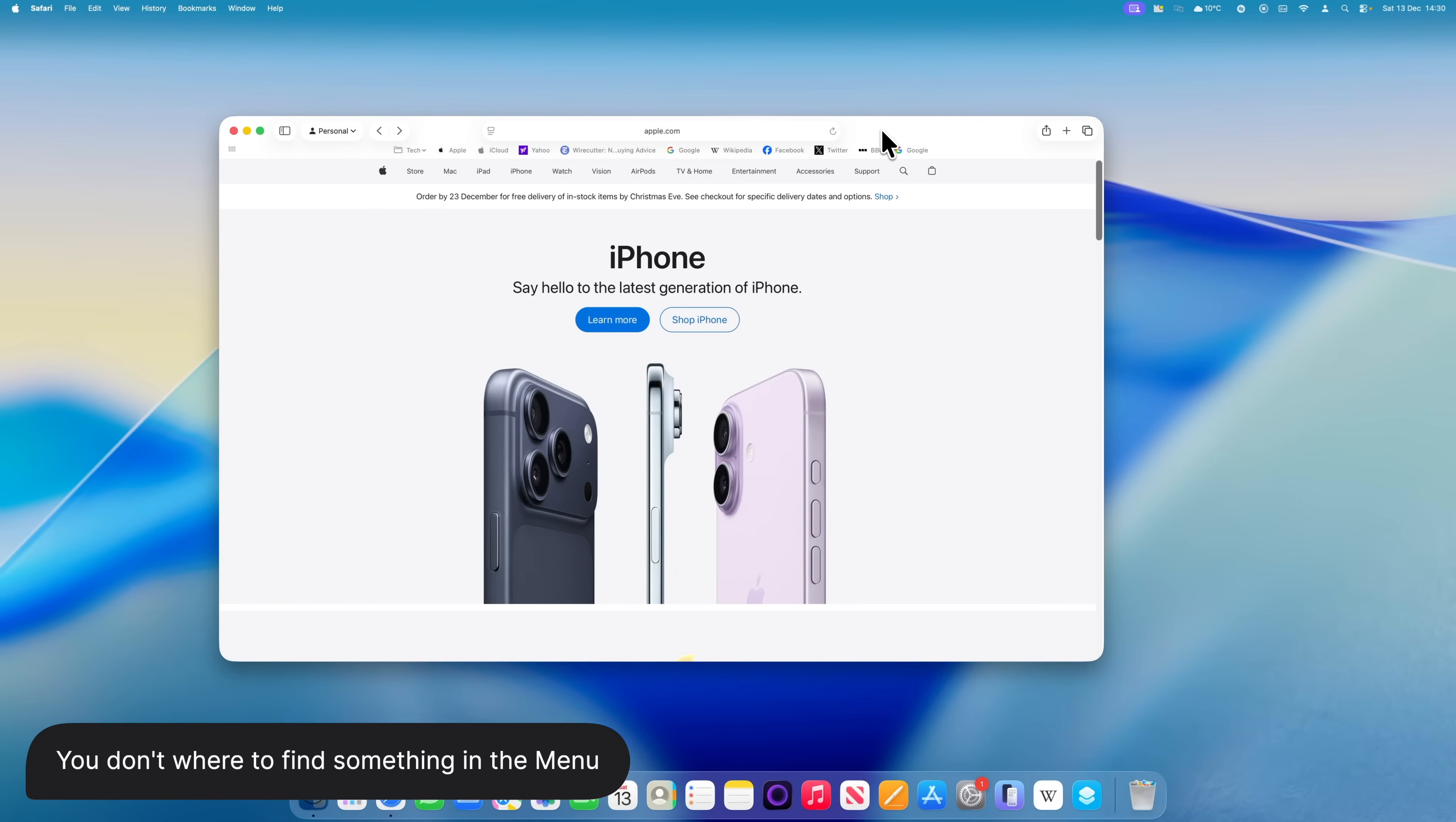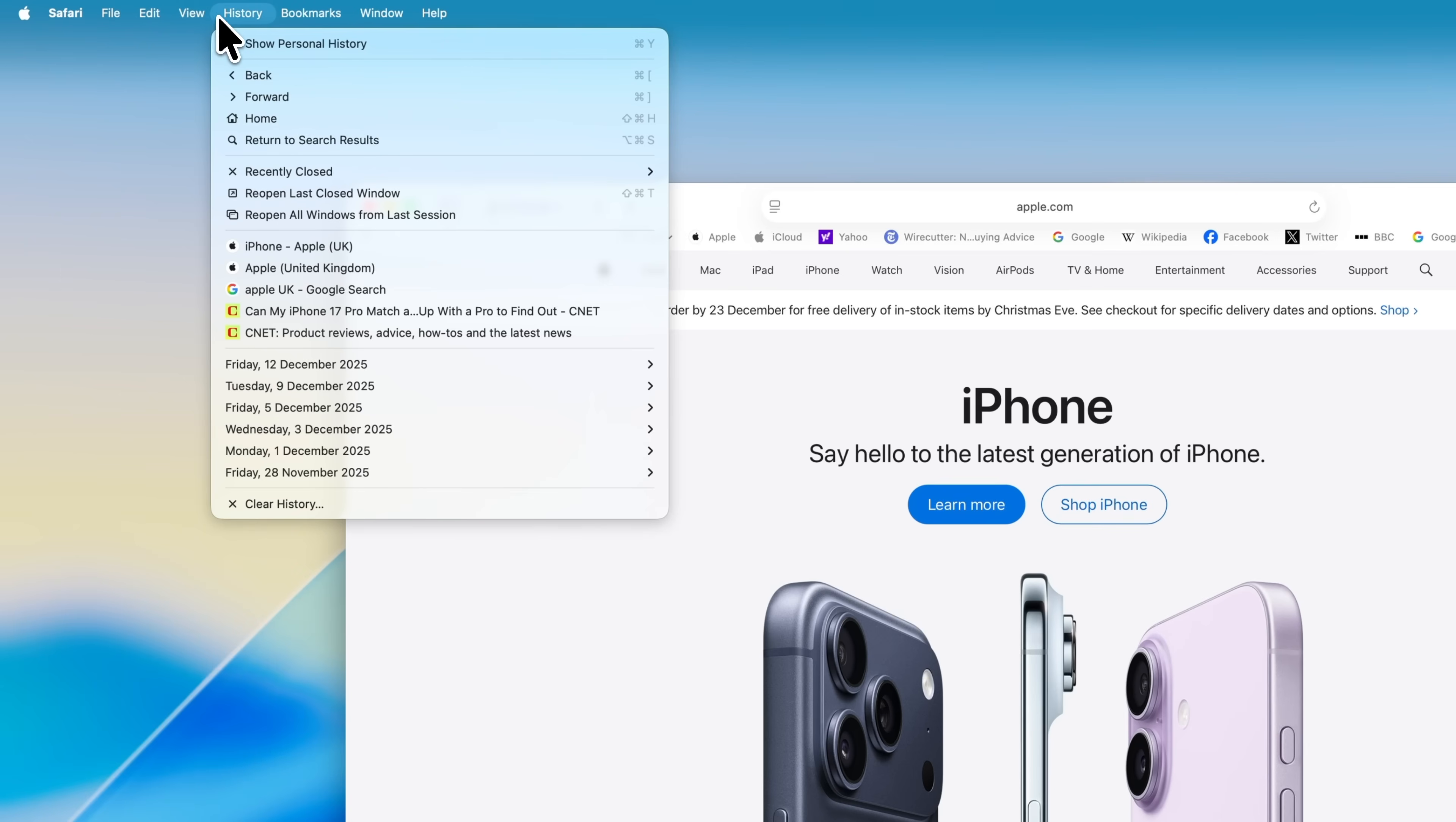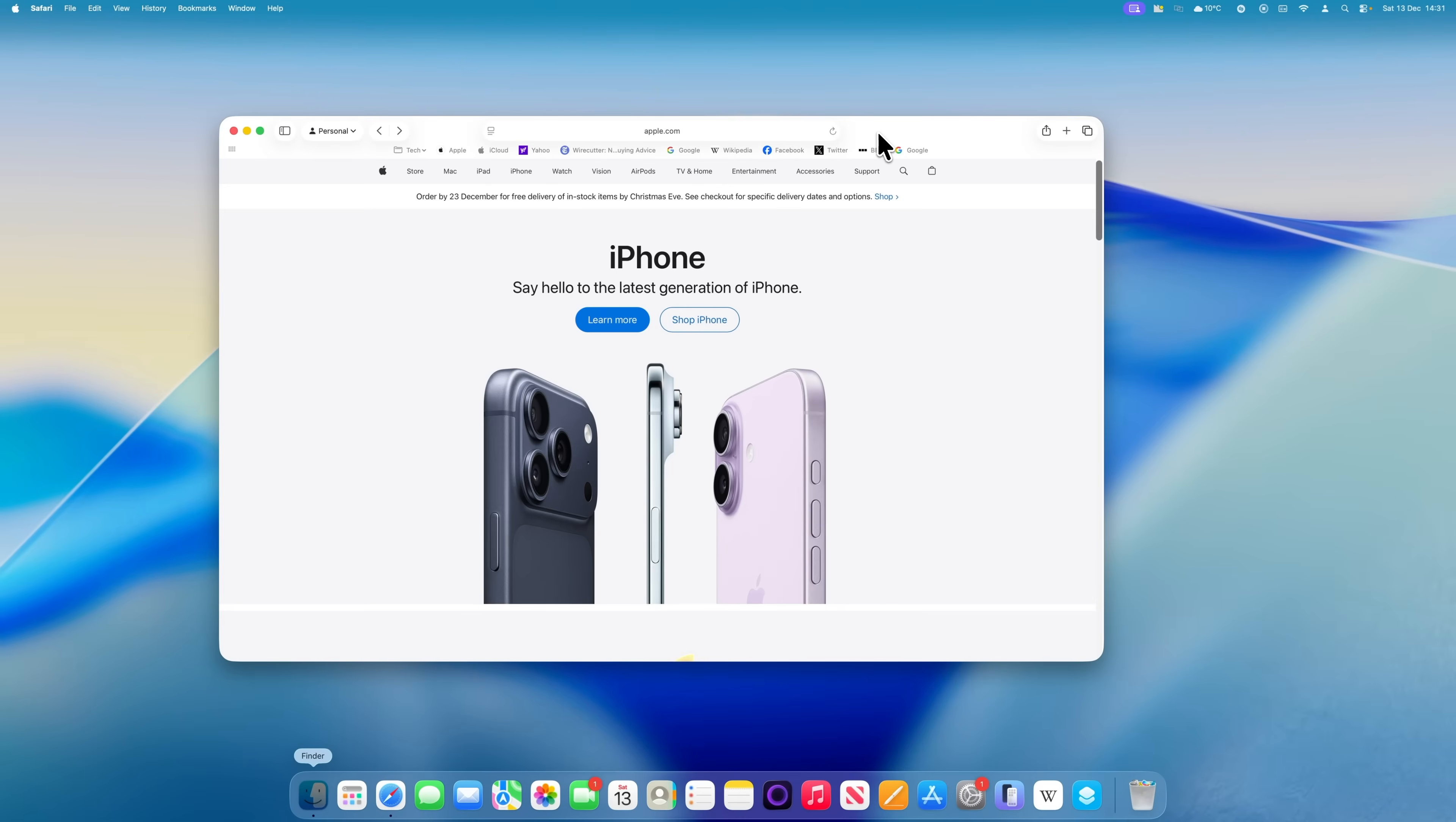The menu system on your Mac is incredibly powerful, but it can feel a bit overwhelming if you're not familiar with it. Sometimes, you know a feature exists somewhere in the menus, you just don't know where to find it. There's a really handy and slightly hidden macOS feature that helps with this.